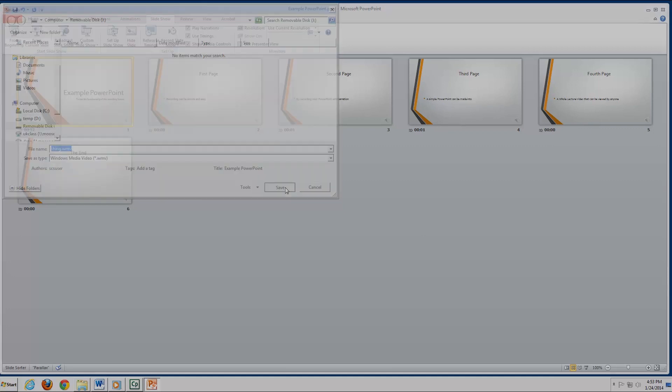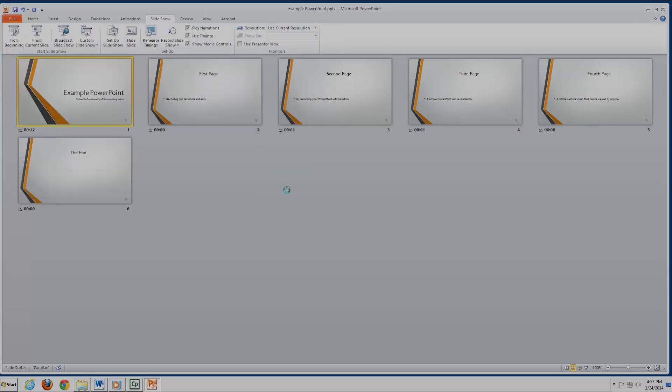One final note for this tutorial, if your PowerPoint itself includes video, and you export the PowerPoint with narrations as a video, then the video you put on the PowerPoint will not show up.